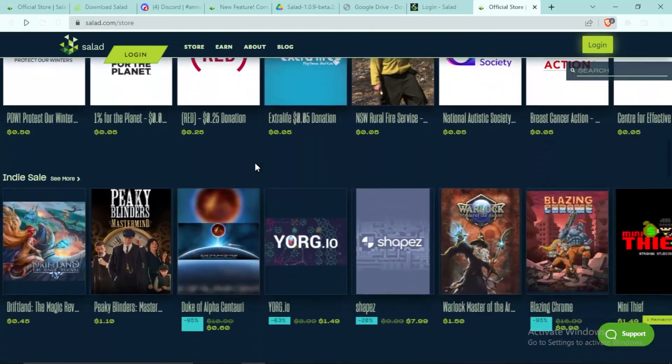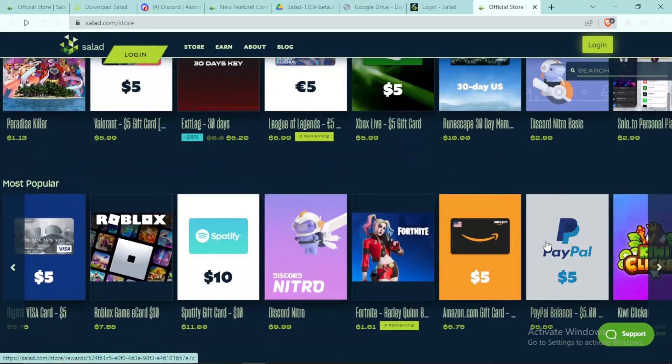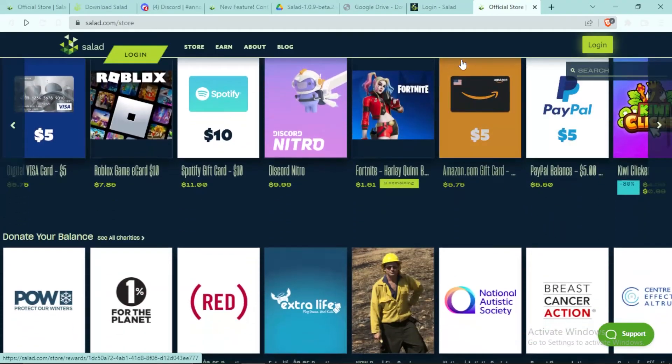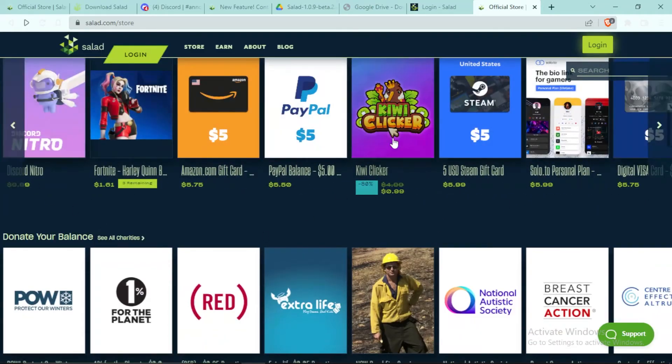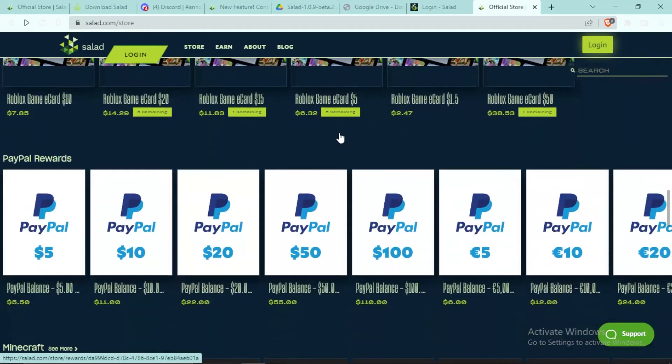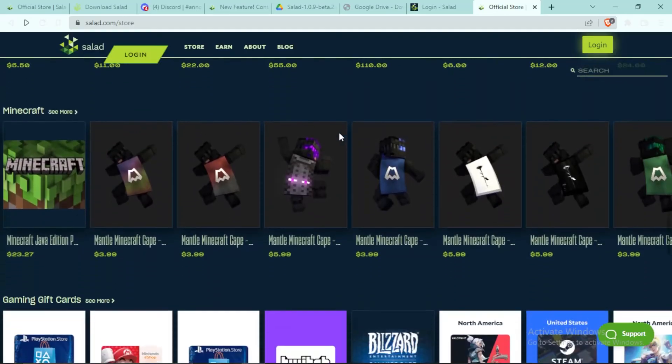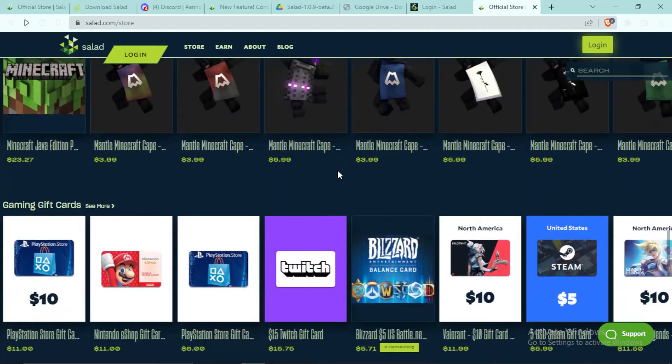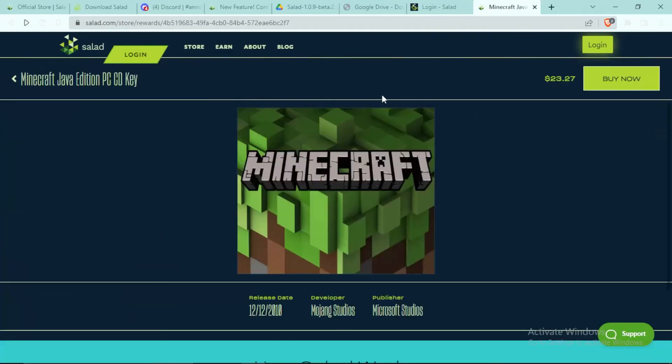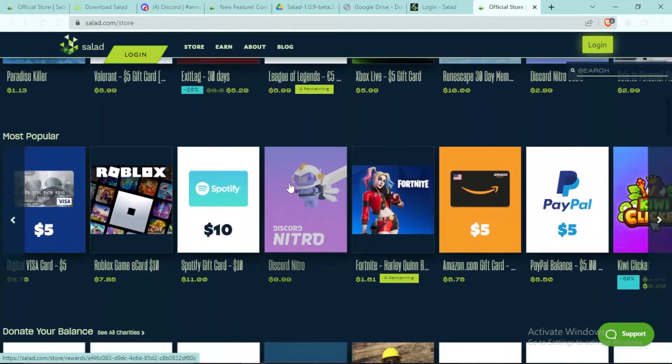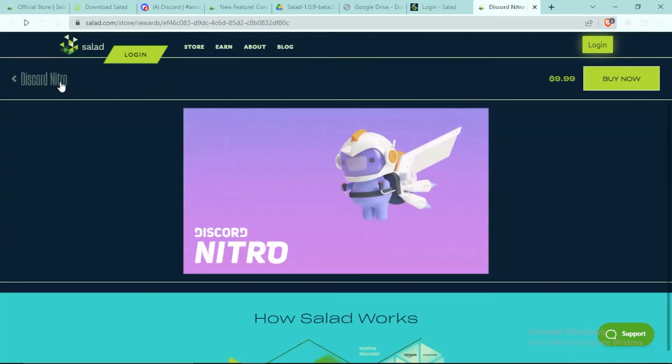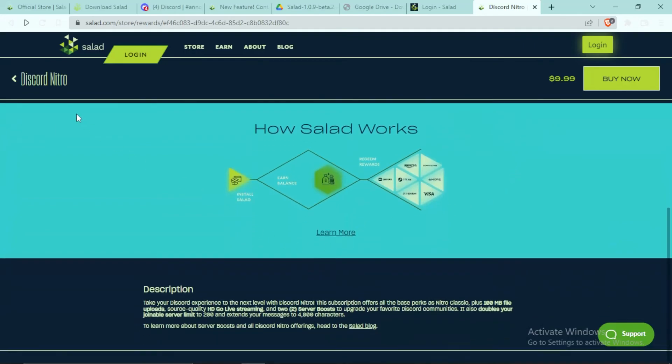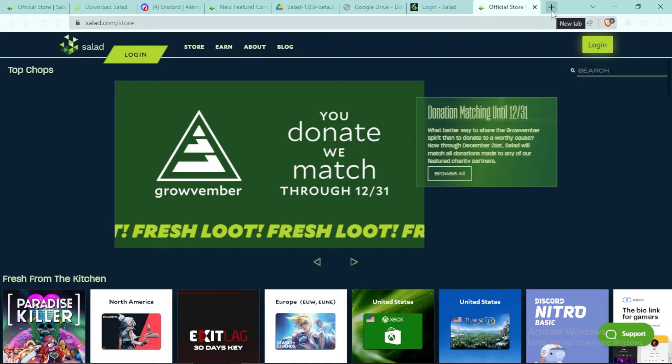There are many different items. You can even get PayPal balance through Salad, which is really good. I personally use Amazon balance and bought a mechanical keyboard, mic, and Razer mouse with this. Minecraft Java Edition is here at a good price, and there's also Discord Nitro and Discord Nitro Basic.